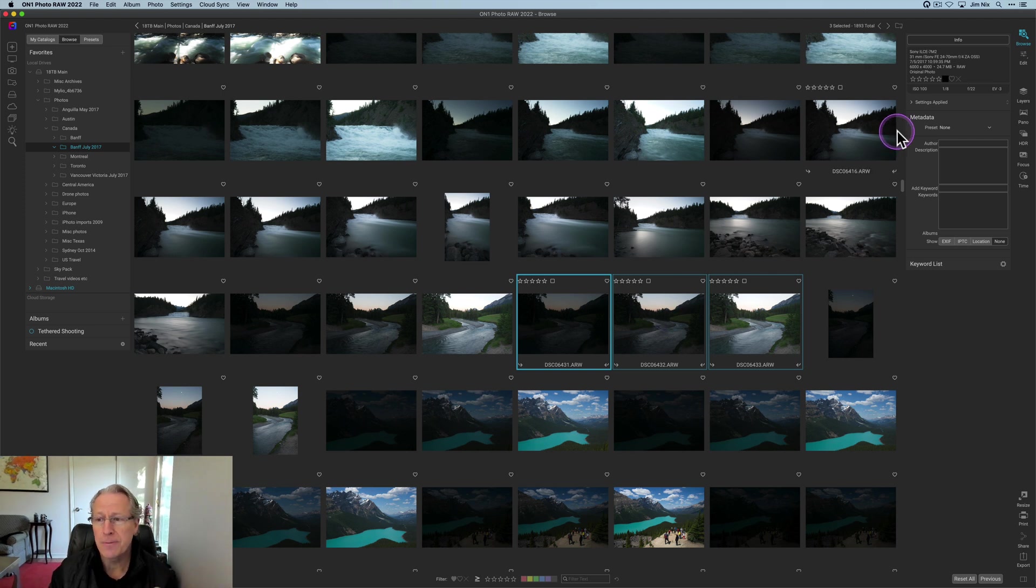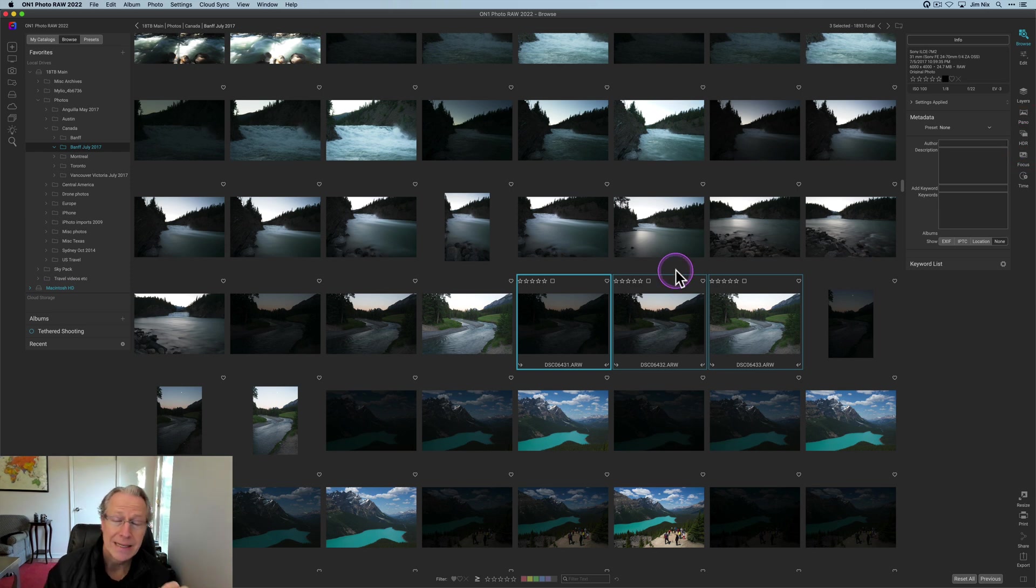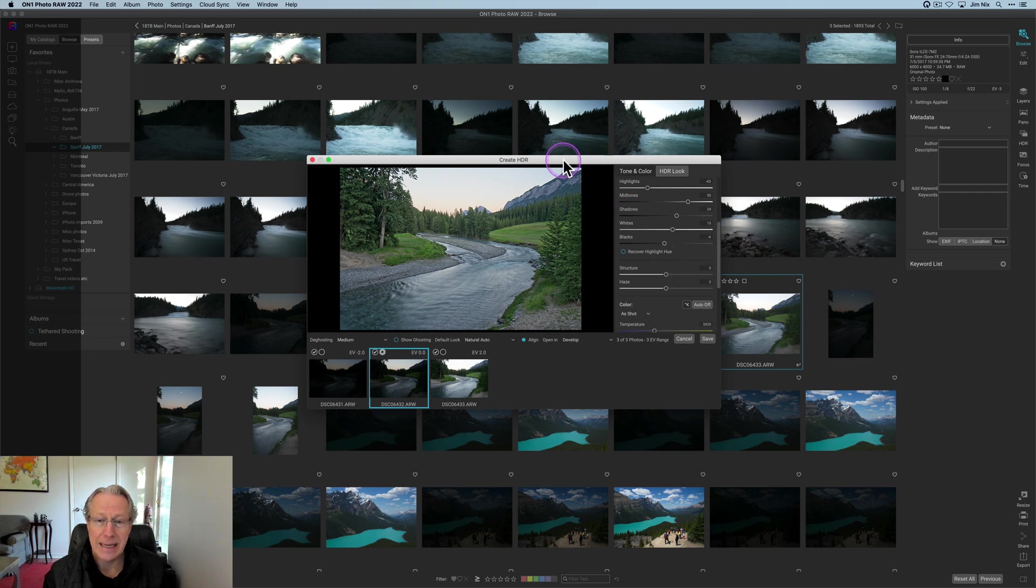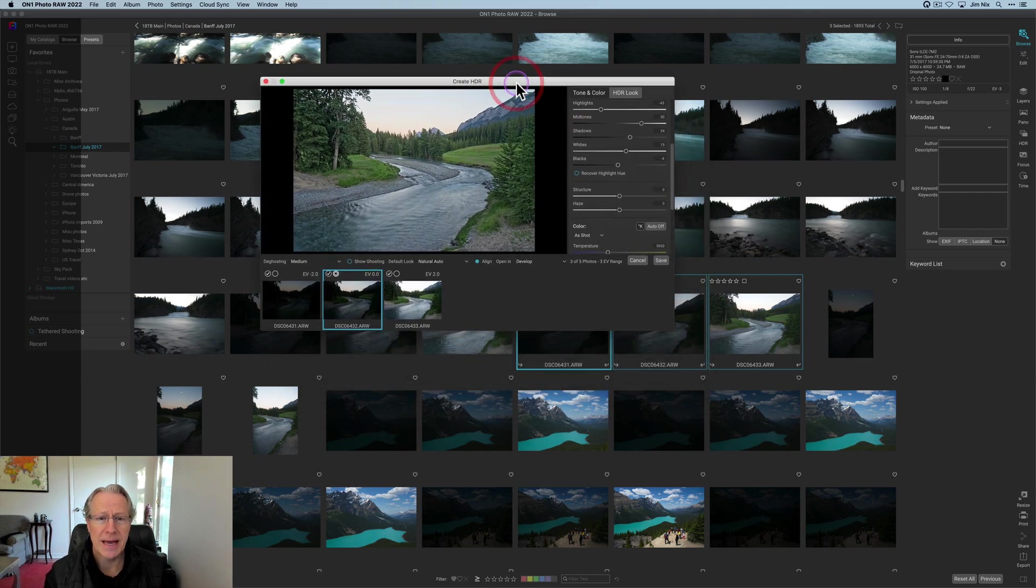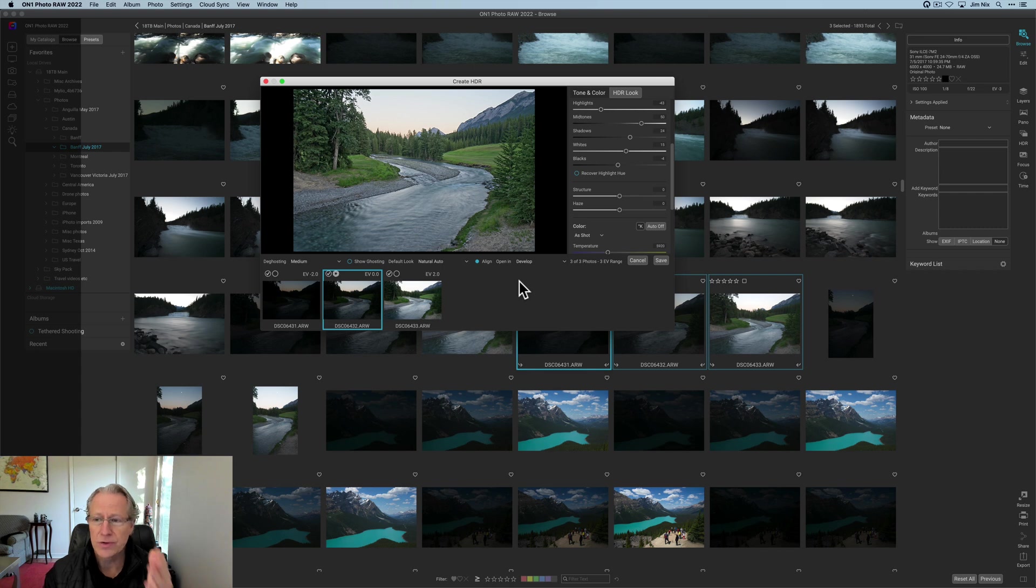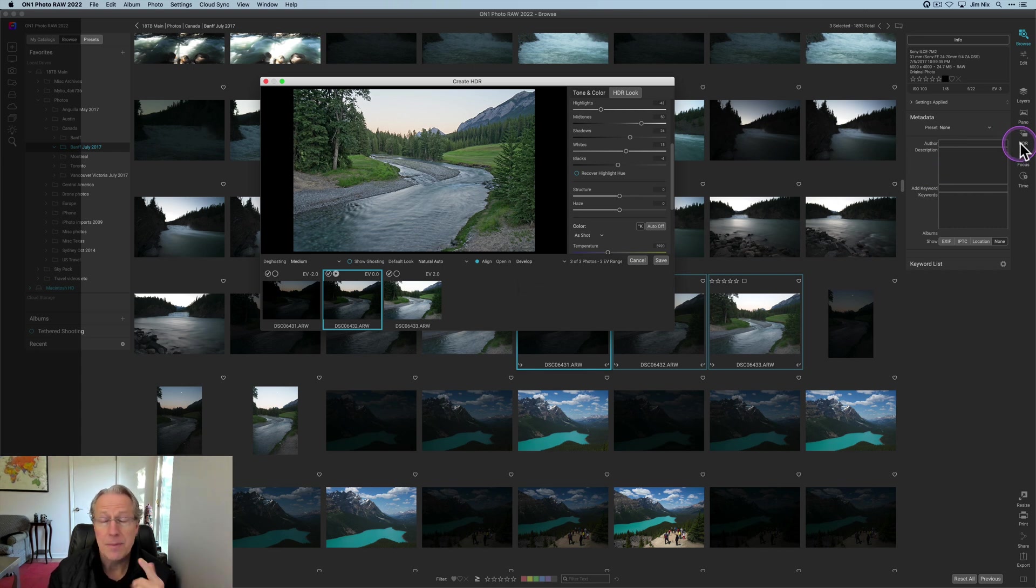There's a certain thing about ON1 that I really like. Actually, there's quite a few things about ON1 that I really like, but I want to talk about that as I do this. When you create an HDR, as you can see, I just took those three, highlighted them, hit the HDR option over here in the right hand side.